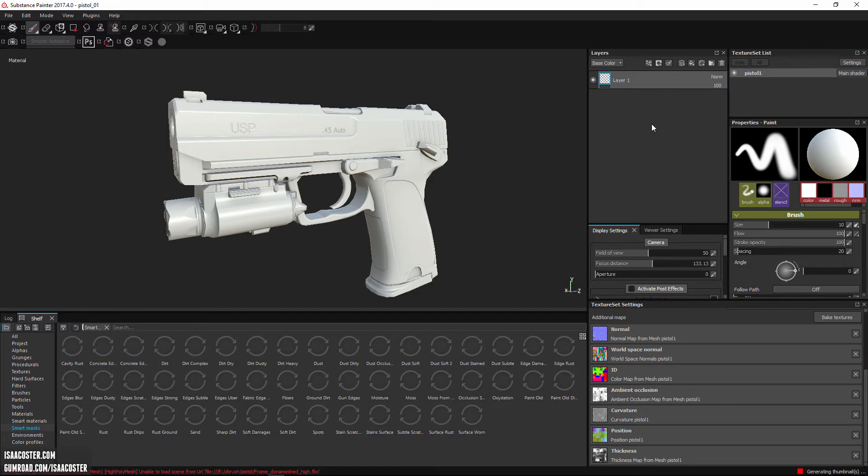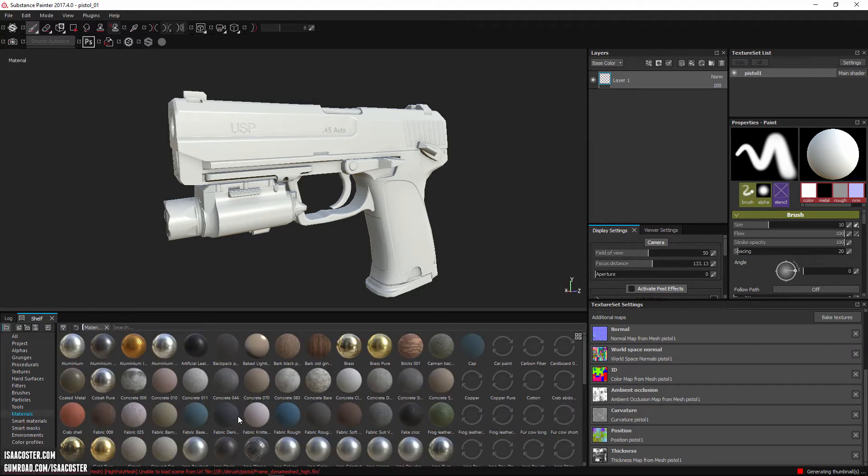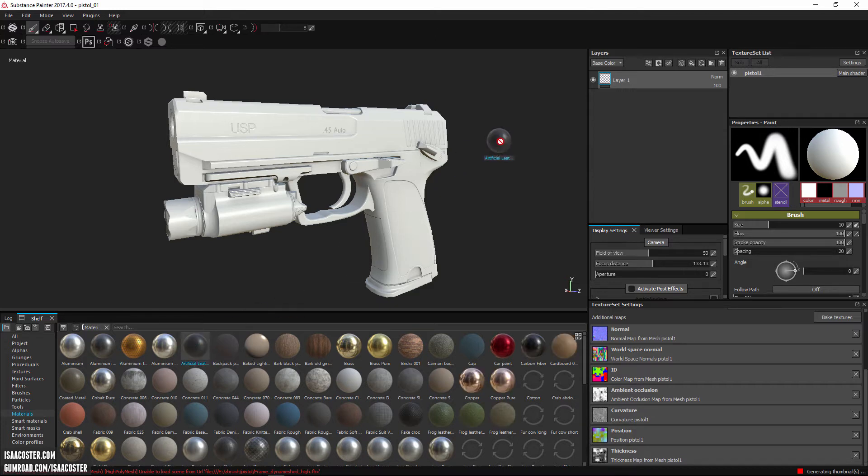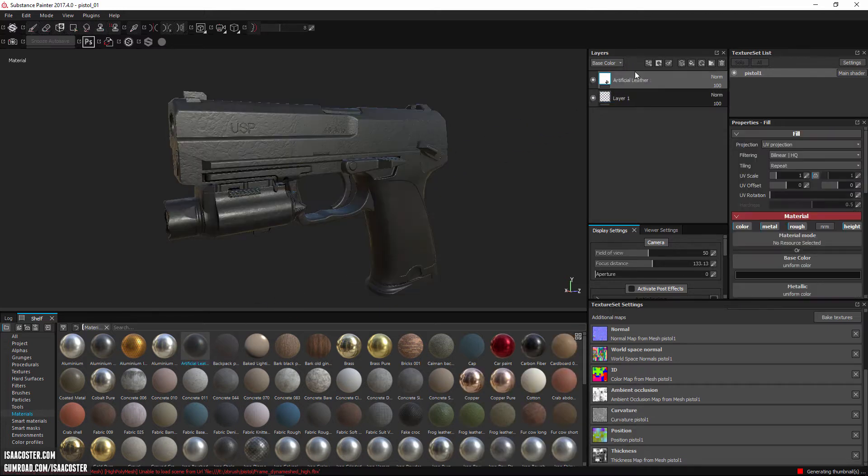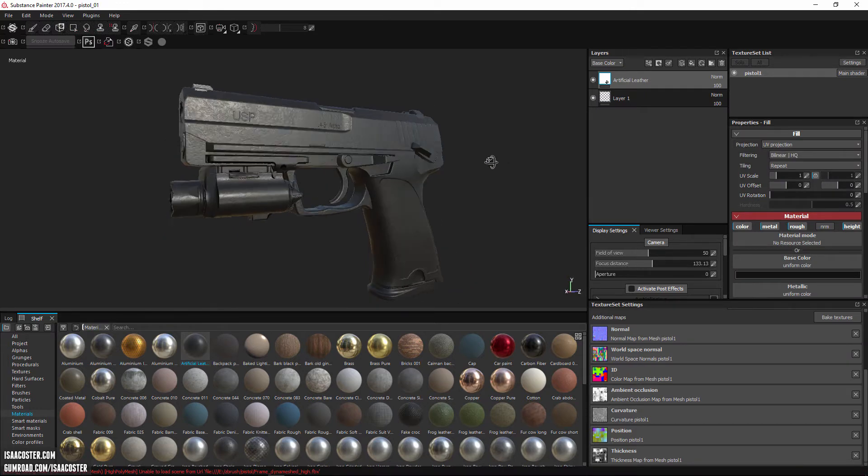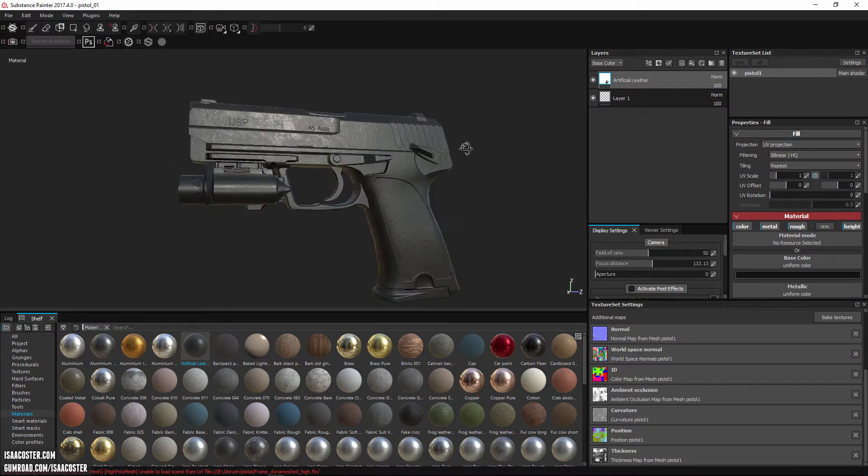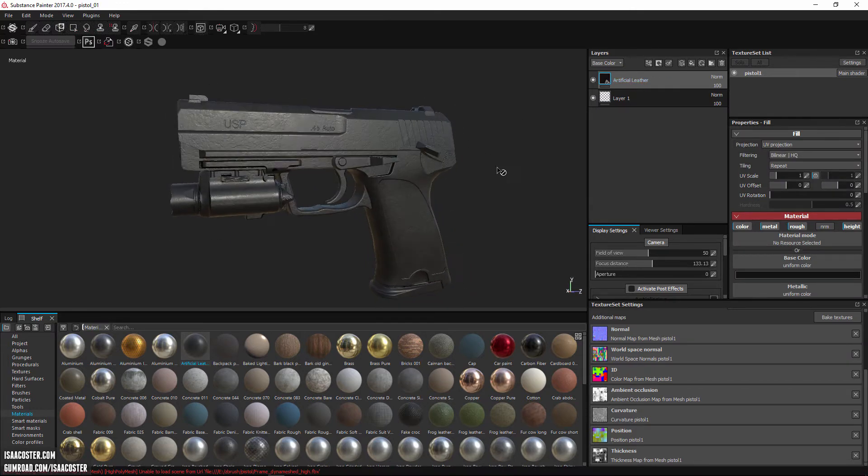Layers are where you will organize your different materials. For instance, if I just grab any old material, sometimes they take a little while to load in. Let's say we'll just grab this one. Let it pop in. So there's just some random thing, artificial leather, sure.